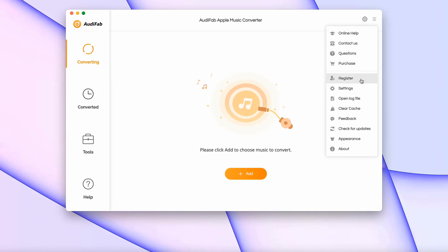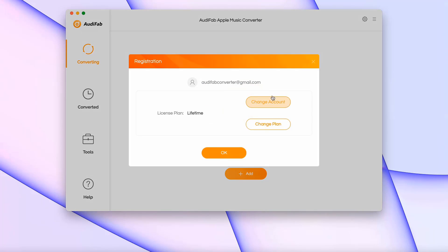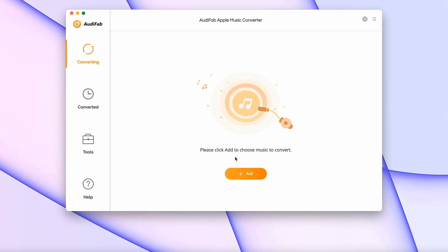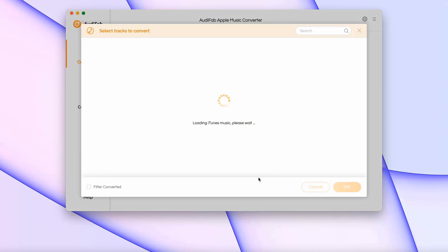It's time to add your Apple Music songs to AudiFab. Simply click on the plus icon and select the songs you want to download.